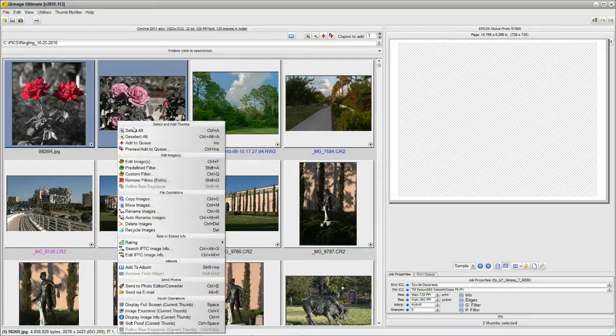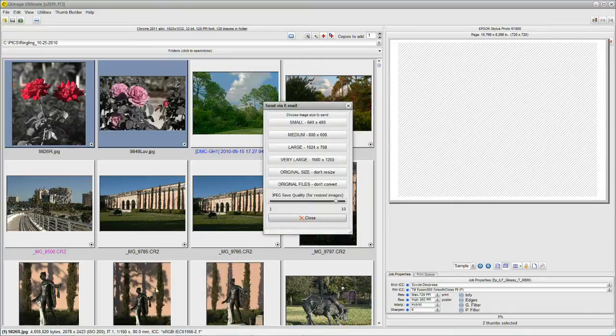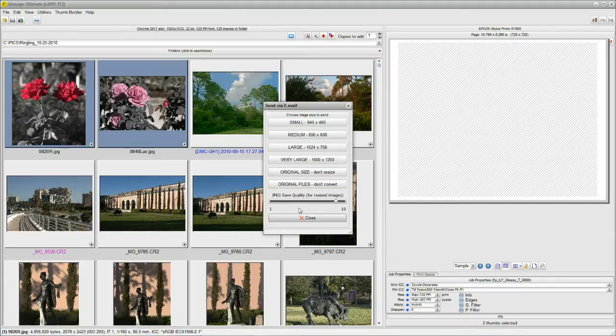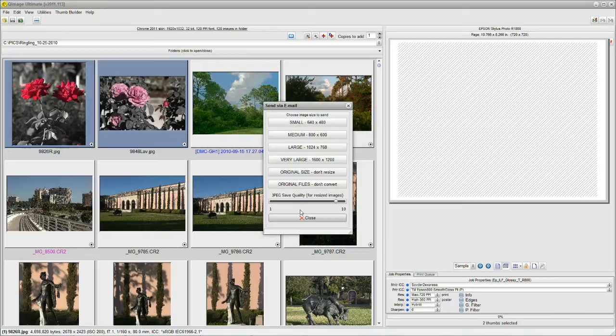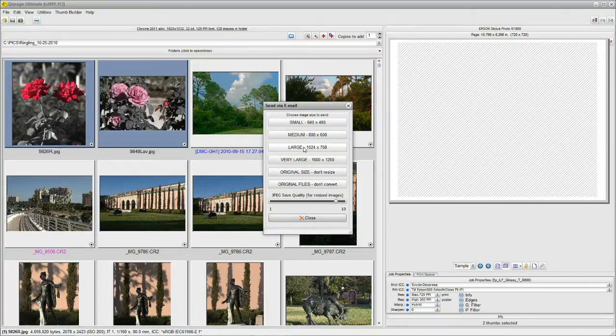Now we right click and go down here and it says send via email. We're faced with a box now that's asking us what size do we want to make our downsized images. If you have a whole bunch, like 10 or 12, you want to keep them on the smaller side because the email will get too large. But if we're dealing with two images, we can take a little larger size, so we'll say 1024 by 768.